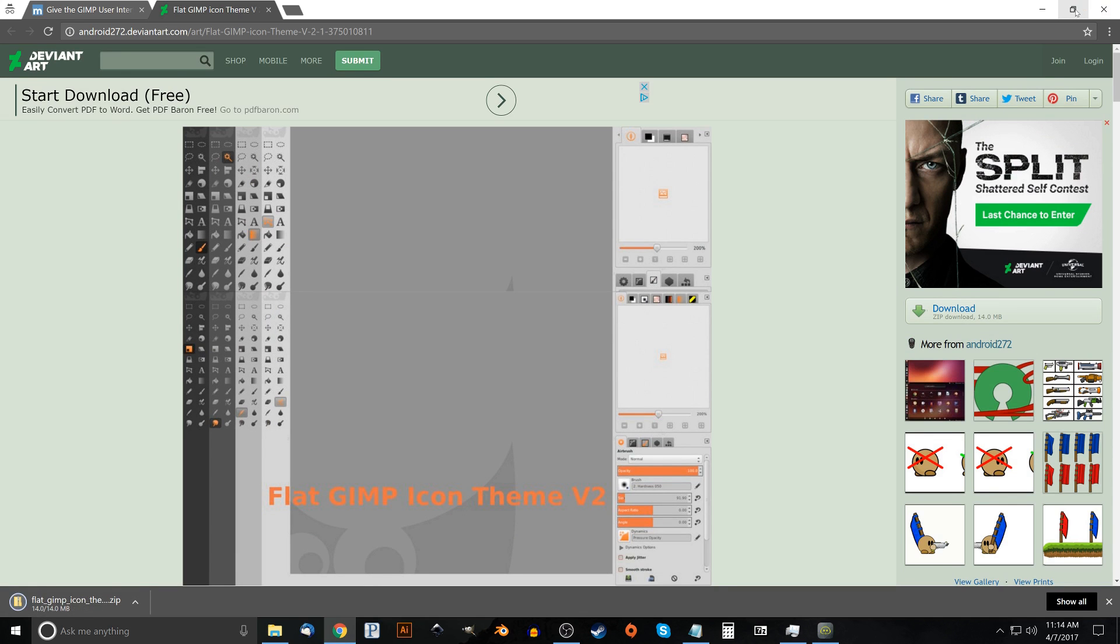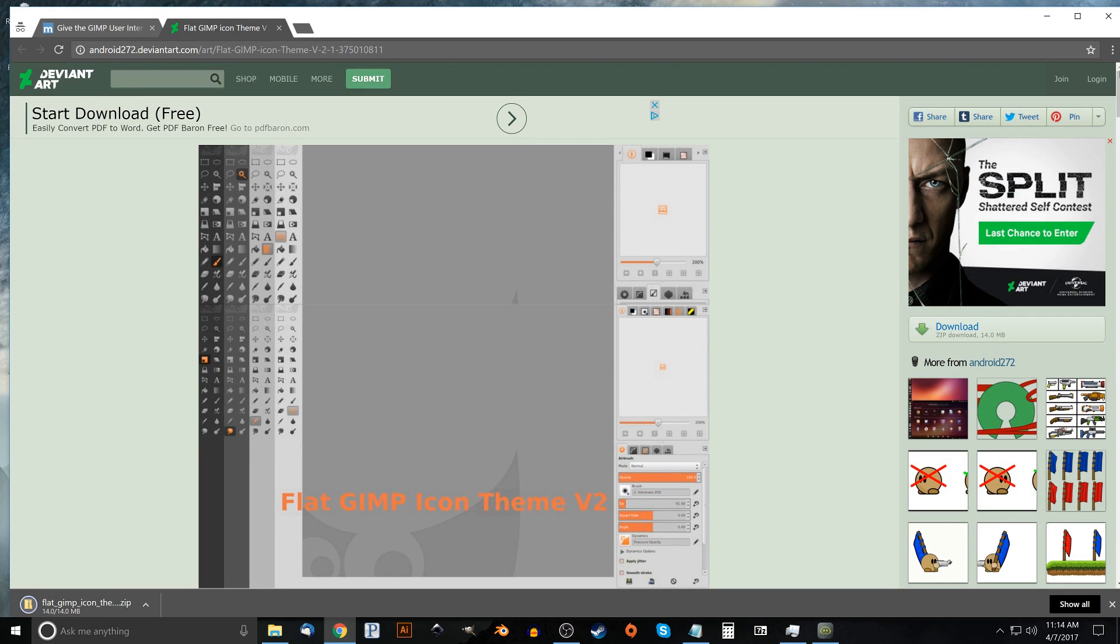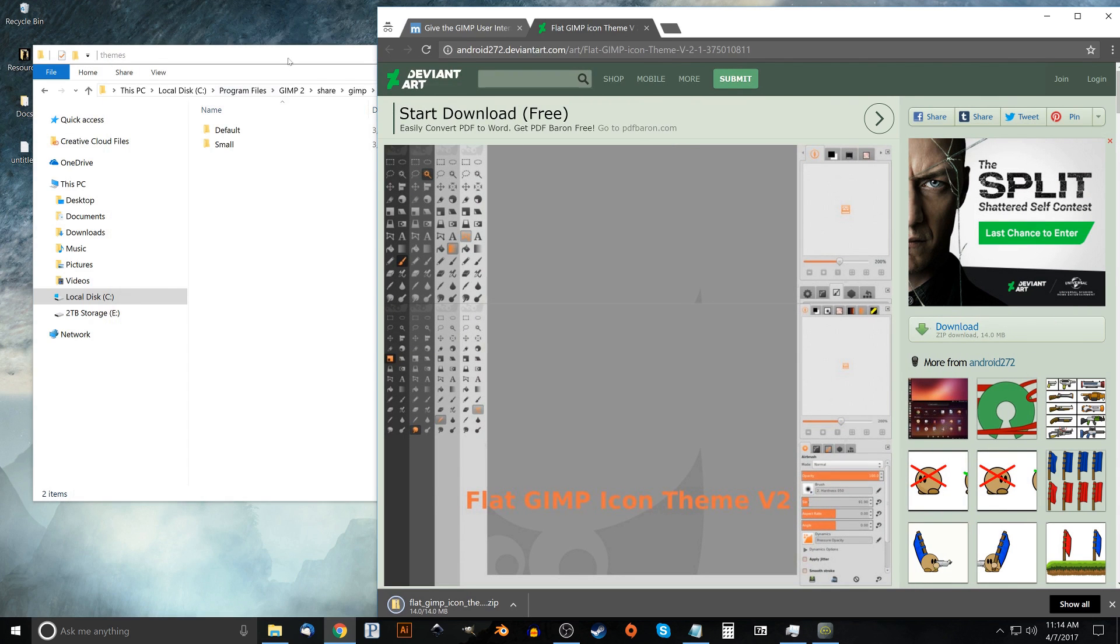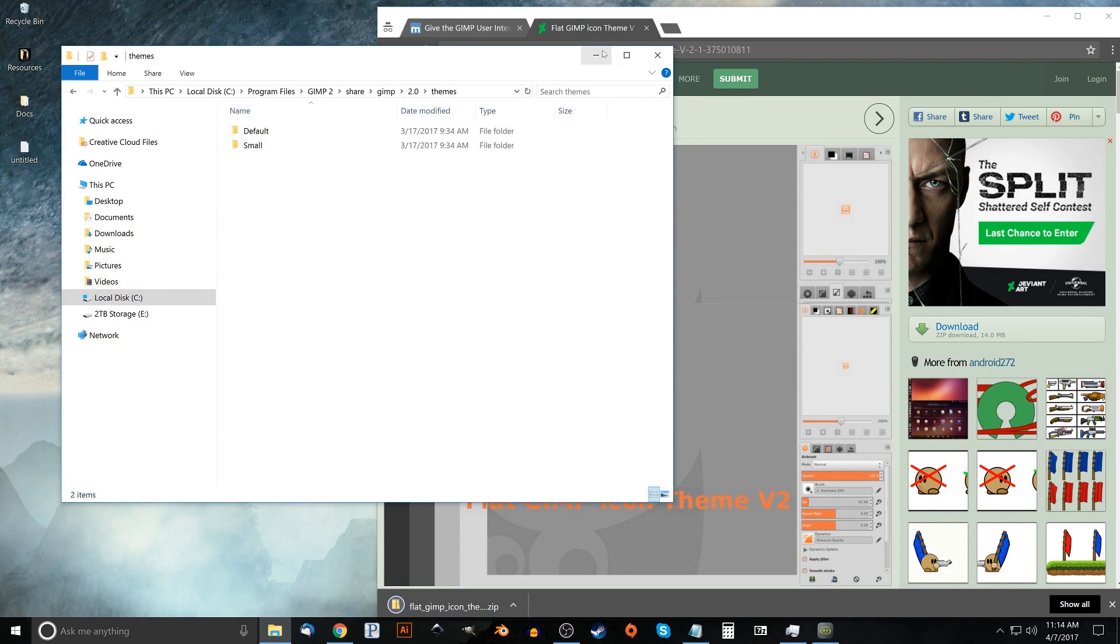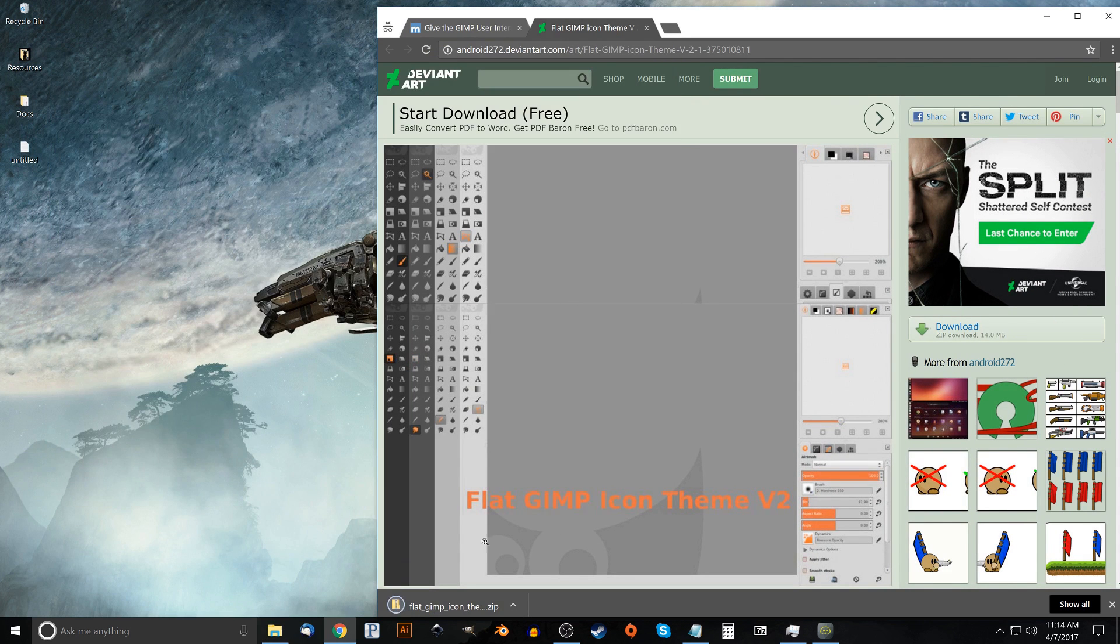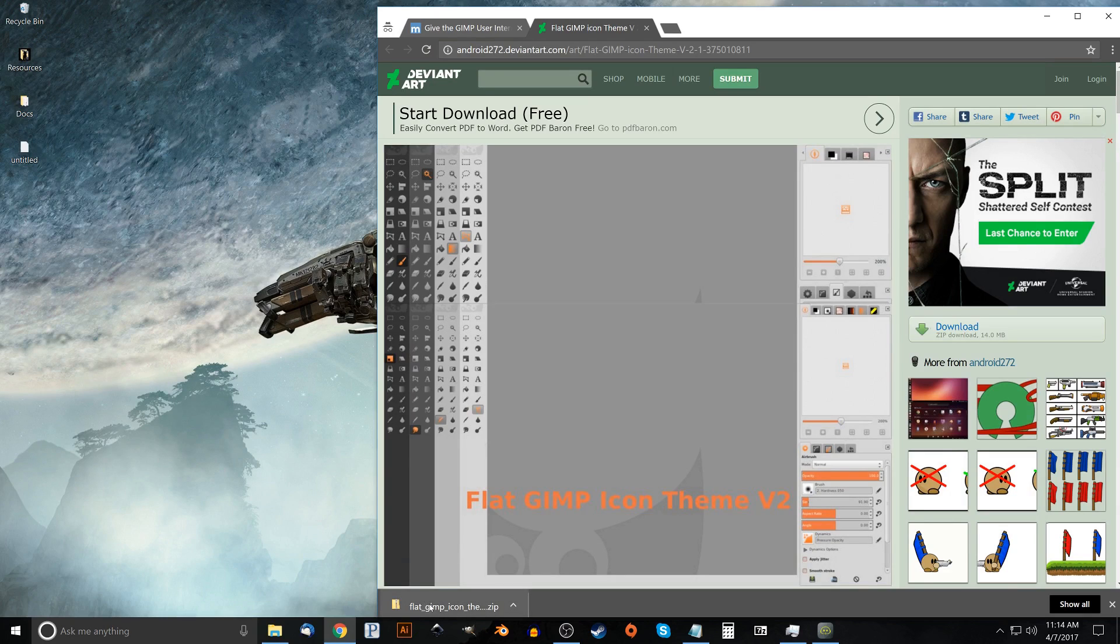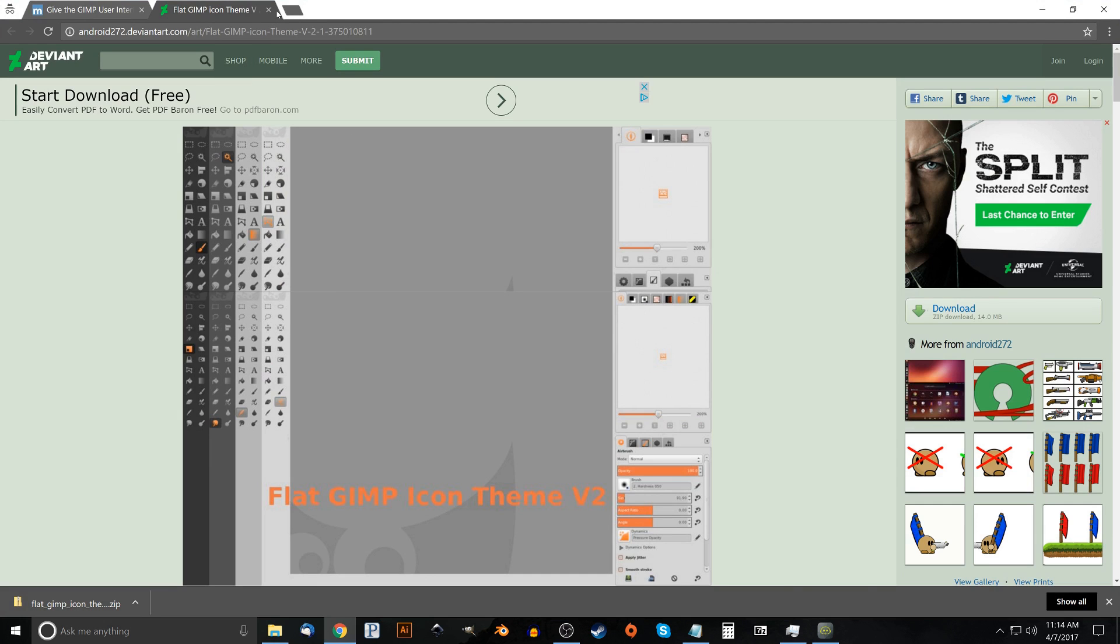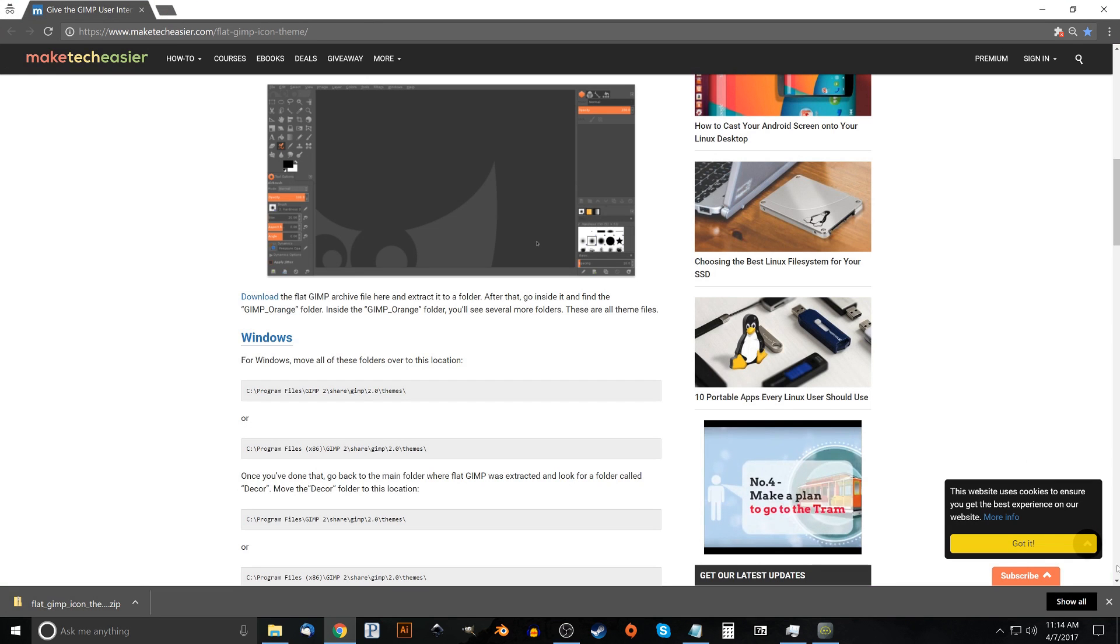I'm just going to go ahead and shrink this window down and bring down the size a little bit. And once it's done downloading I'm just going to click and drag it onto the desktop for now. This is just temporary, I'm not going to leave that there. And let me close out of this.